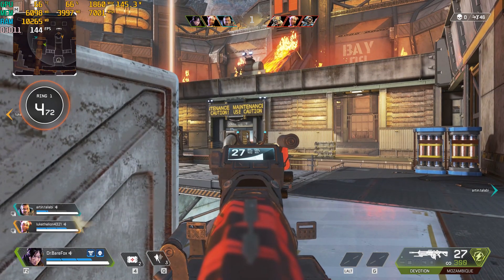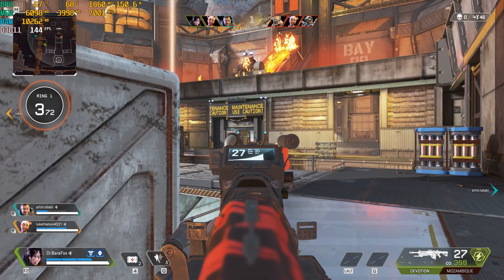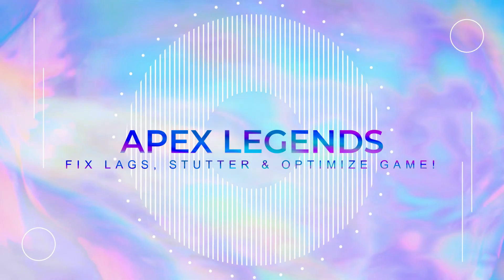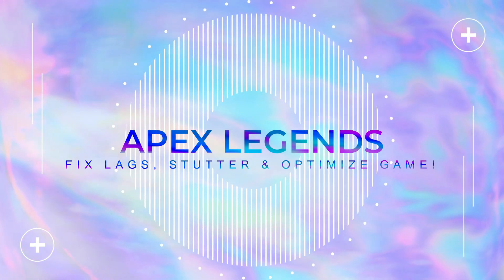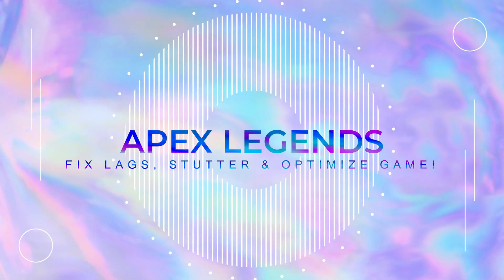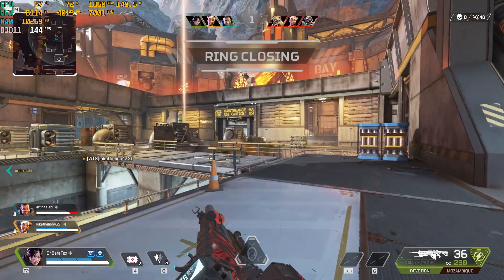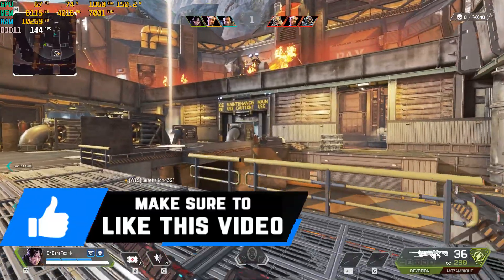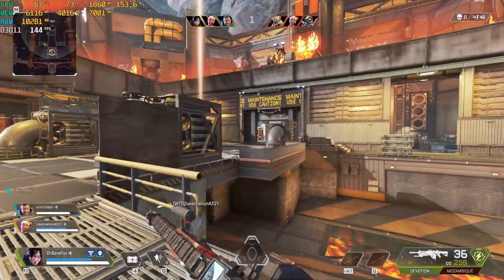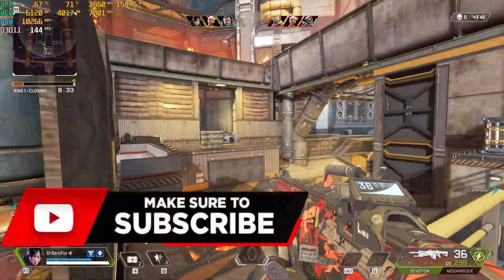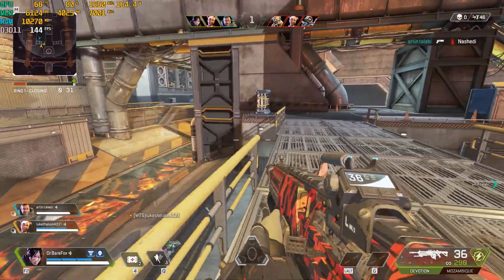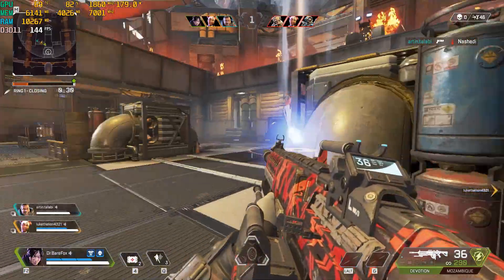Hey guys, bearfox here and today I will be showing you guys how to optimize Apex Legends to get better FPS, fix lags and stutters, so make sure to stick around till the end. I hope this video helps you out so please consider leaving a like since it helps me out a lot.